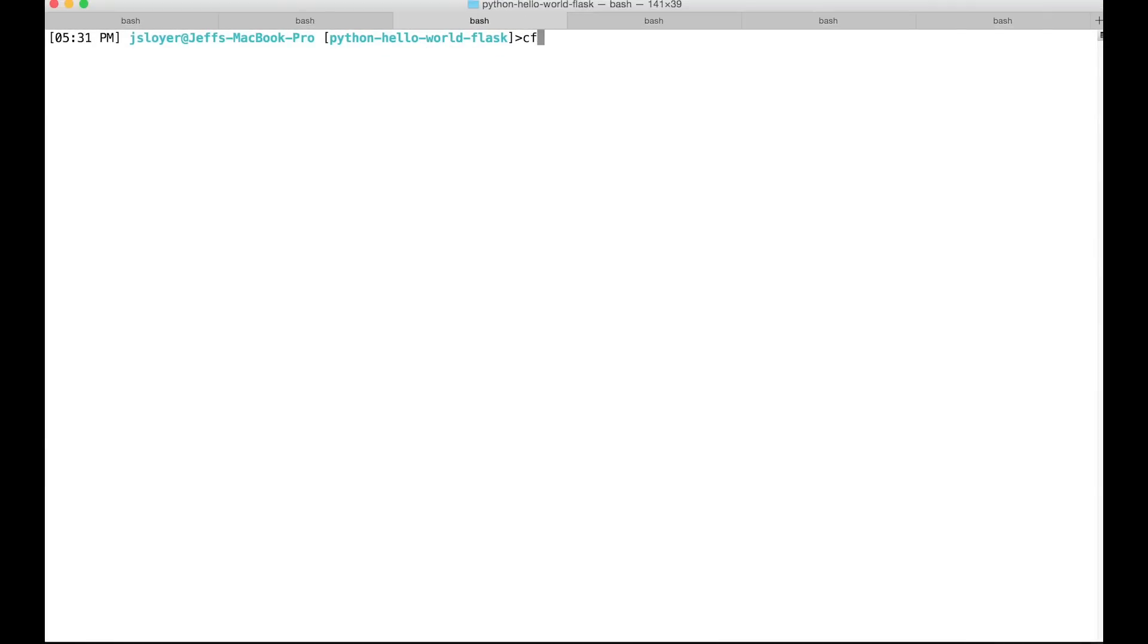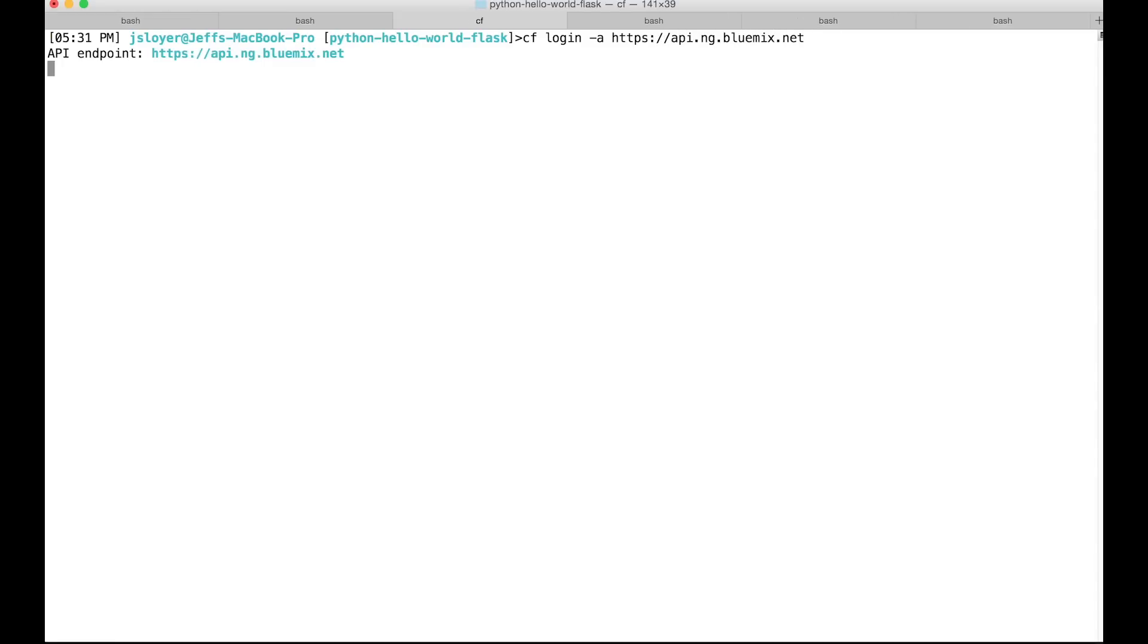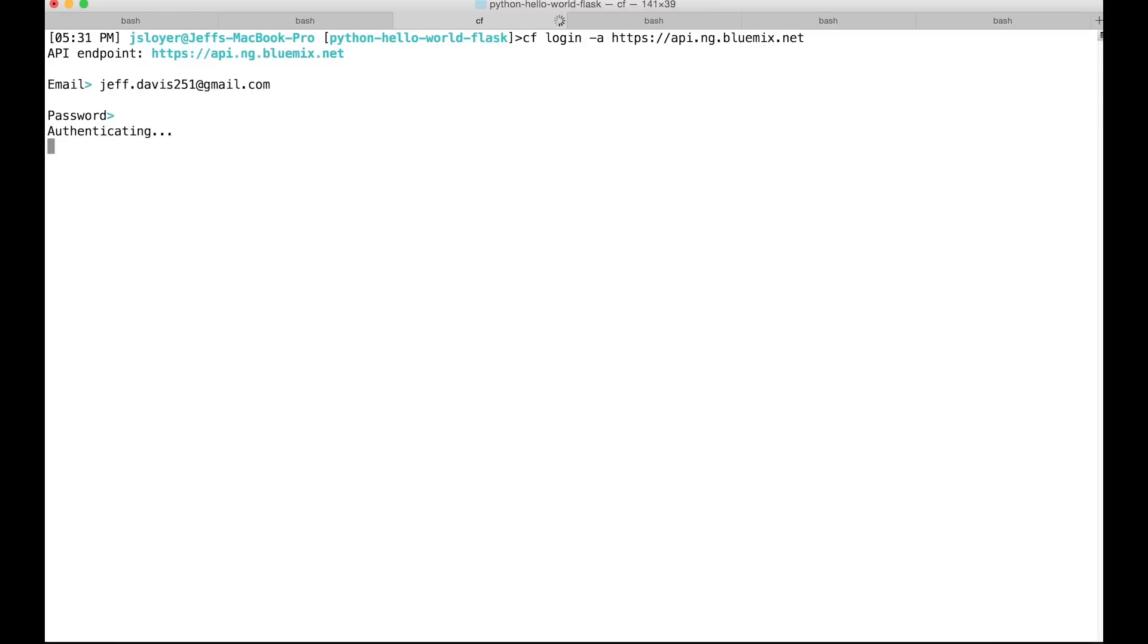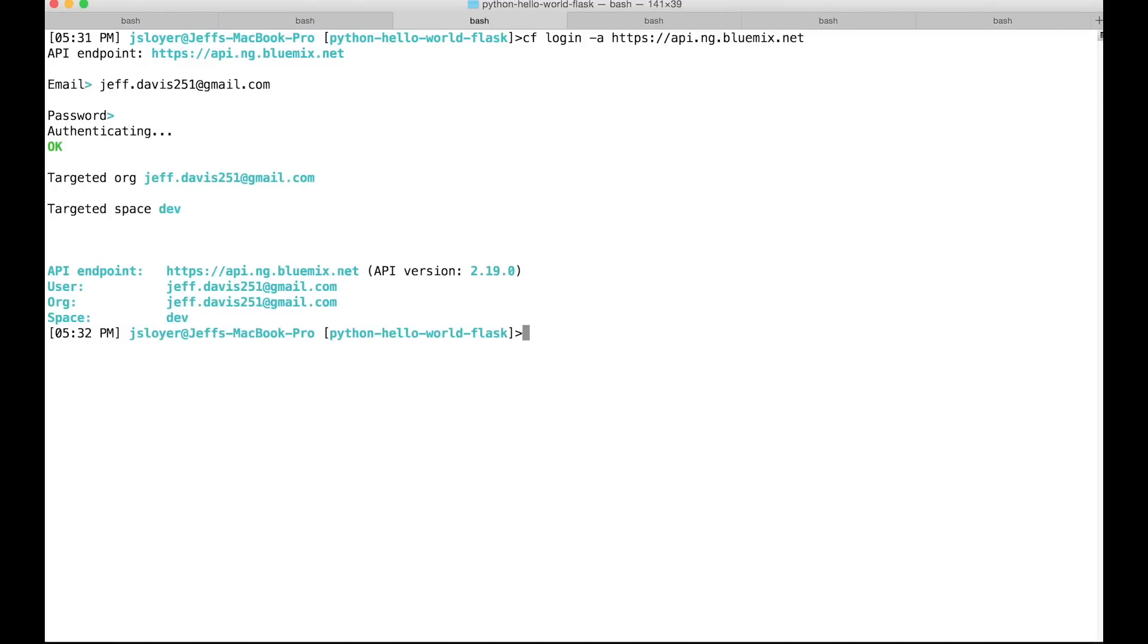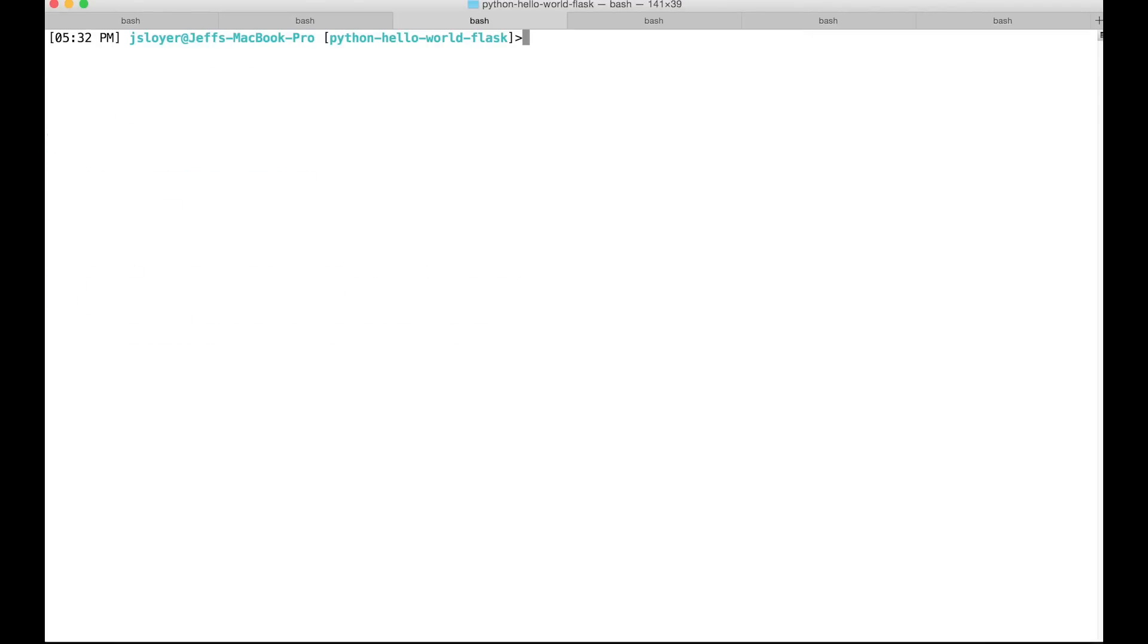And now we can actually log into Bluemix. So we'll type in cf login dash a https colon slash slash api.ng.bluemix.net. Then we'll type in our email address and you can pause this video if it went a little quick there. And then type in your password that you created earlier. And then that's basically it. So you're logged into Bluemix and Cloud Foundry now.